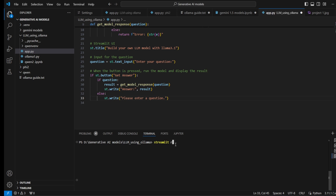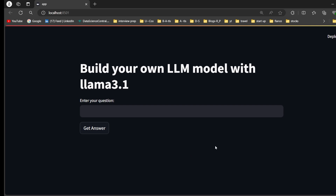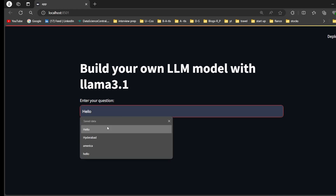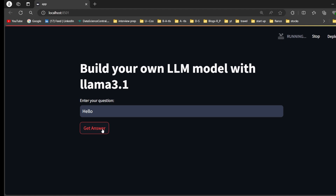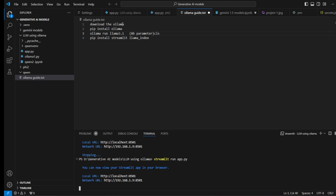The Streamlit UI is now running — 'Build Your Own LLM Model with Llama 3.1'. I typed 'hello' and waited for the response. The model replied 'Hello! How can I help you today?' So you can chat with Llama 3.1 through this UI.